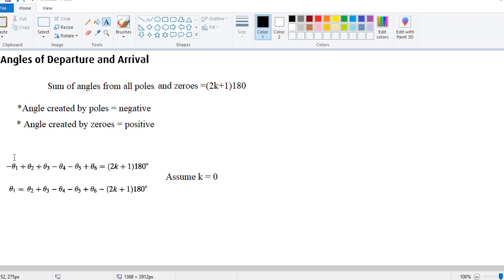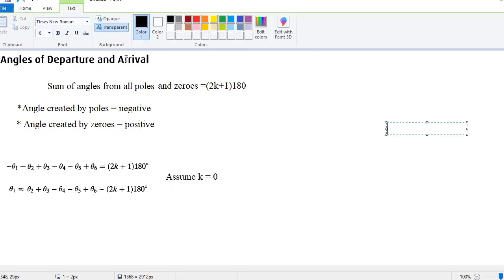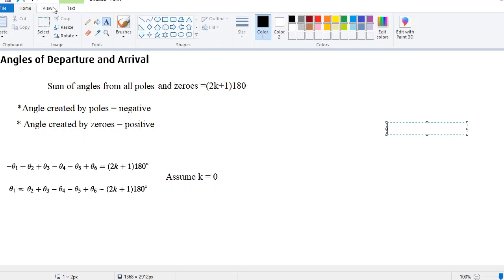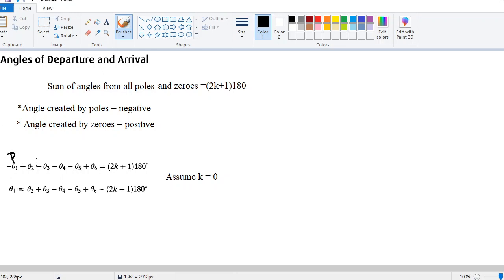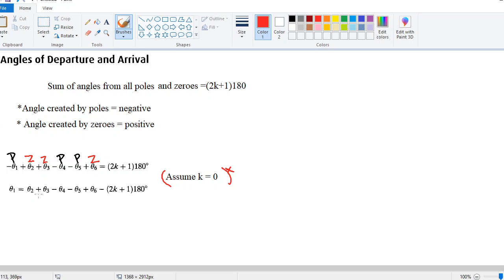Here is how the formula is written out: minus theta 1 plus theta 2 plus theta 3 minus theta 4 minus theta 5 plus theta 6. All the negative angles are your poles and all the positive angles are your zeros. This equals 2k plus 1 into 180 degrees. For k equal to 0, that is 180 degrees. Our aim is to find theta 1 — we take theta 1 to the left-hand side and bring the rest to the right-hand side to calculate it.